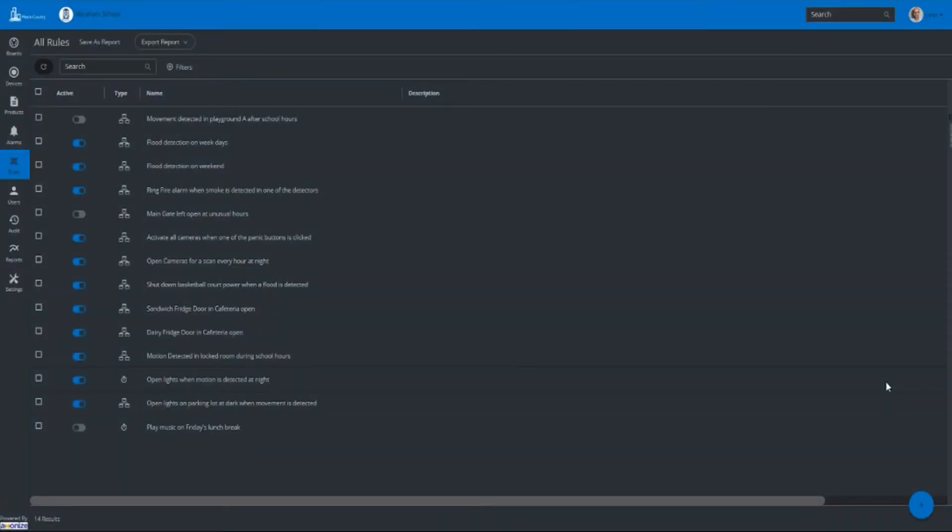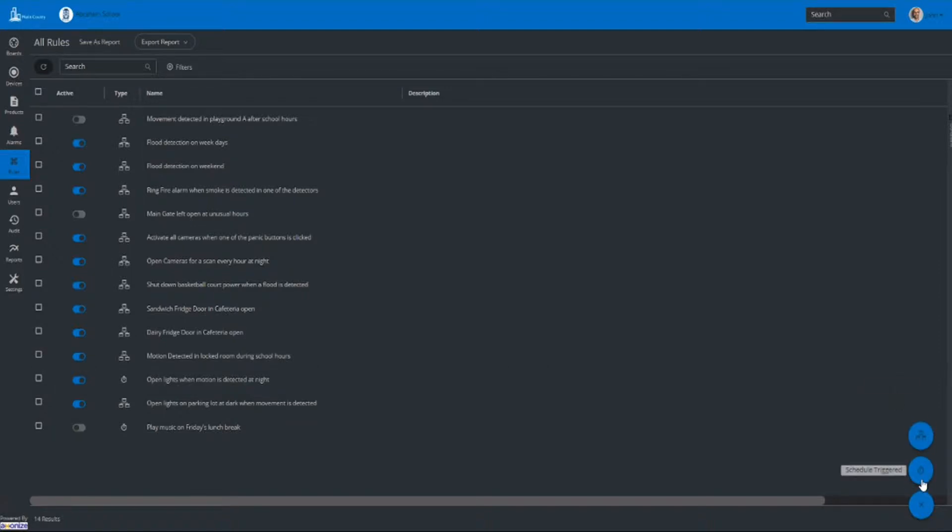On the Axonize platform, you can easily set a rule based on a device reading or on a specific time period.